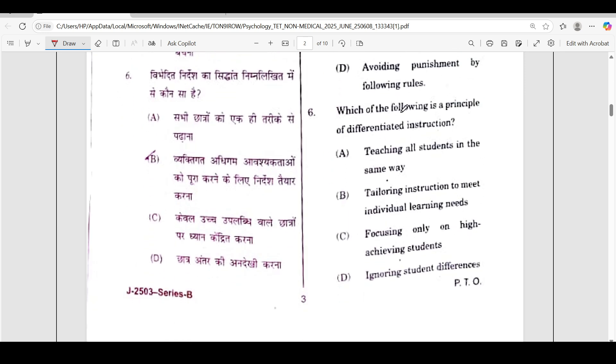The sixth question: which of the following is a principle of differentiated instruction? The correct answer is option B — learning because of personal interest.